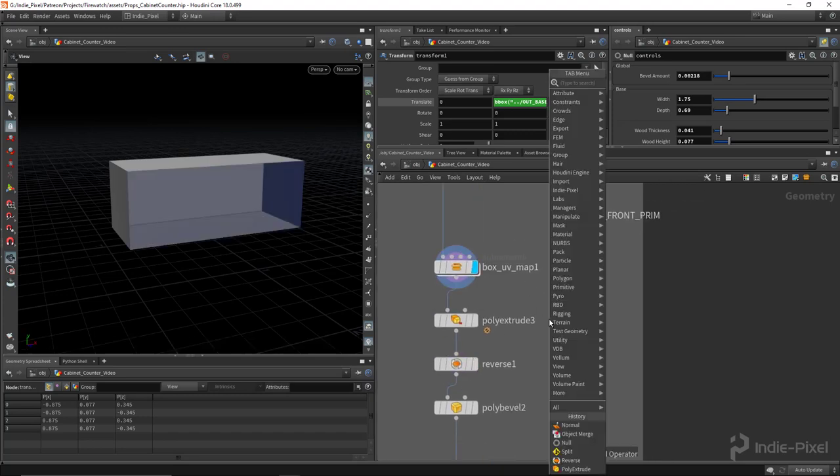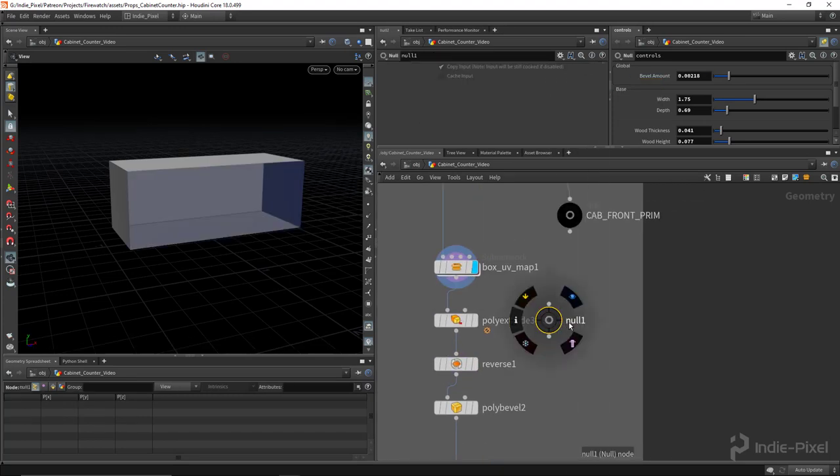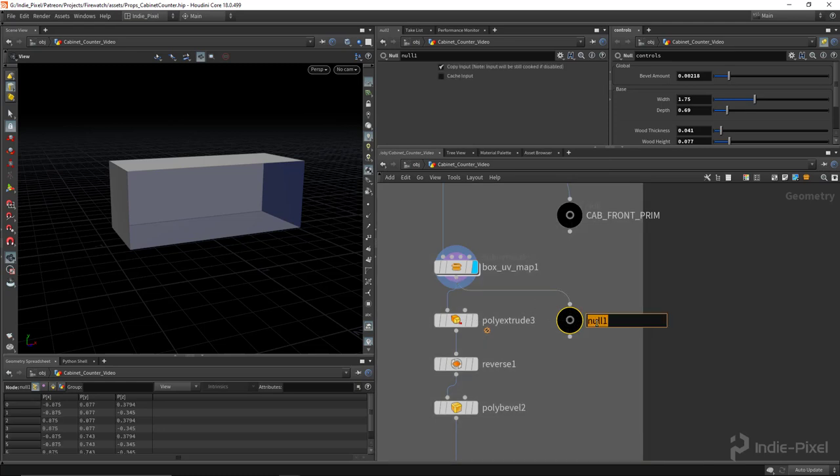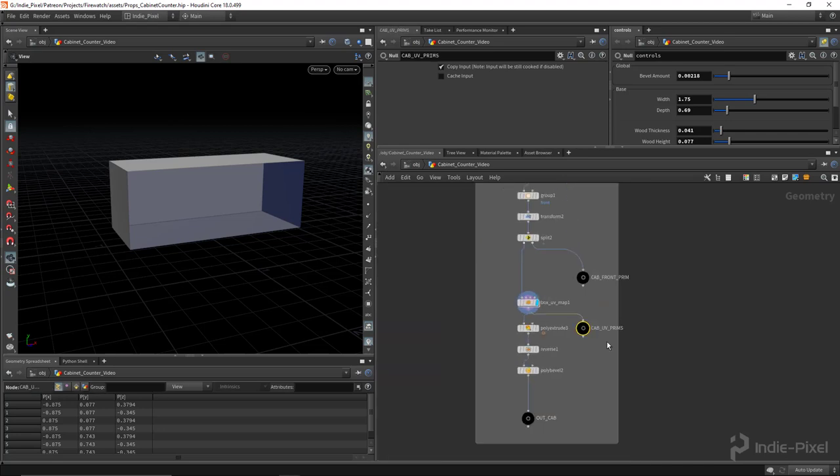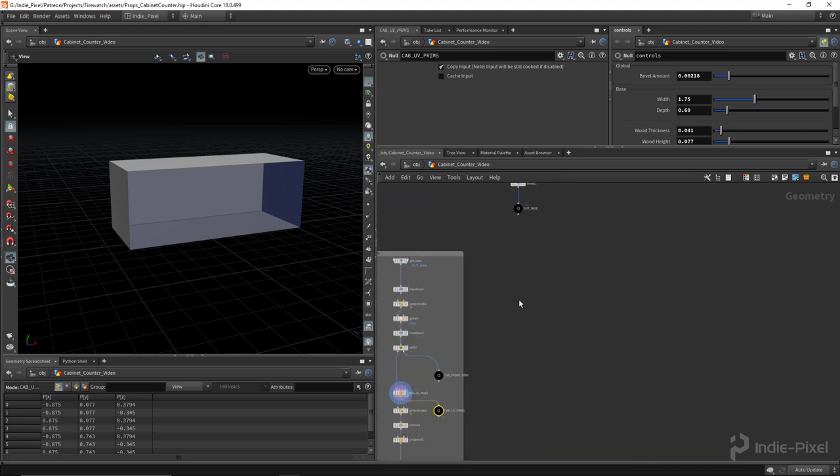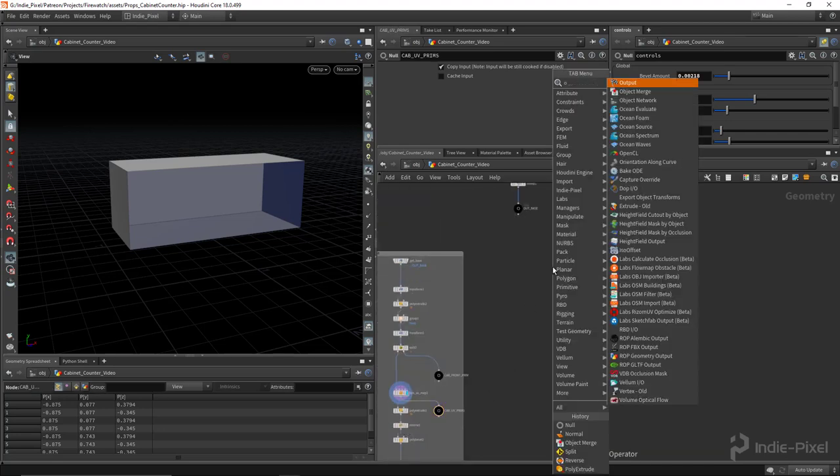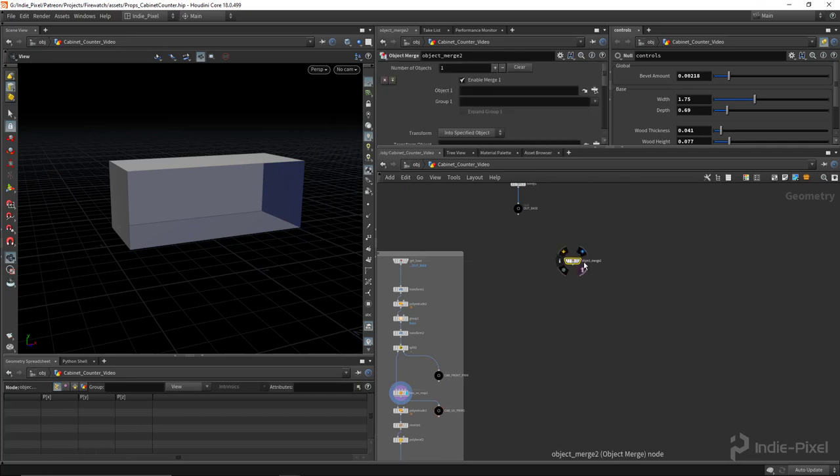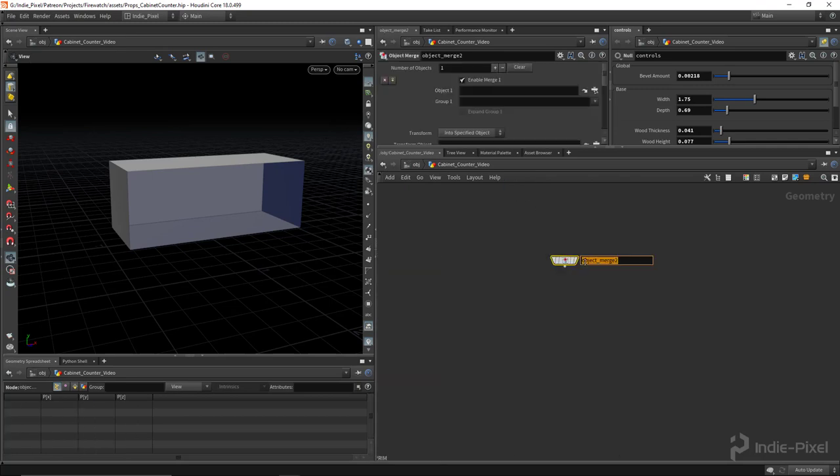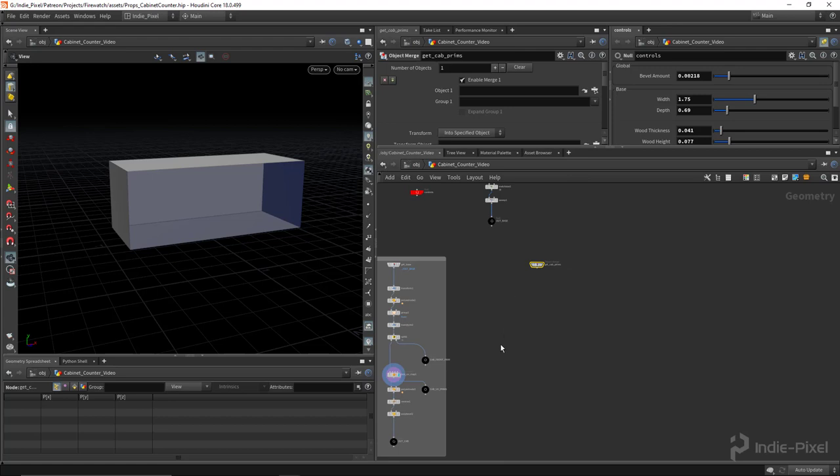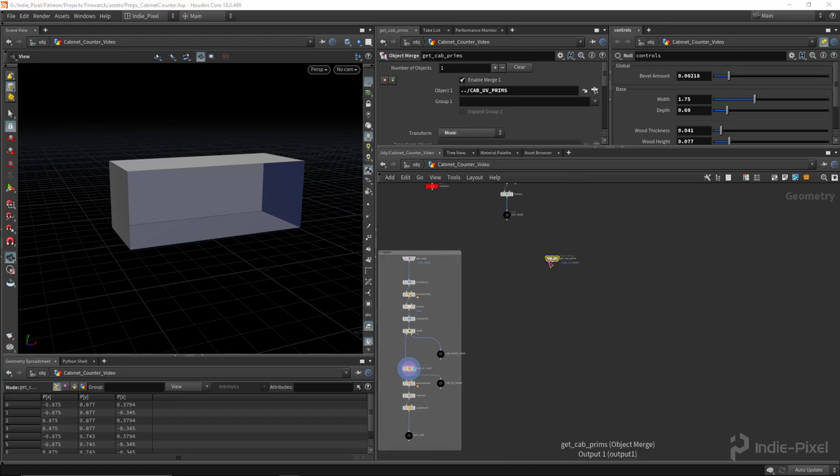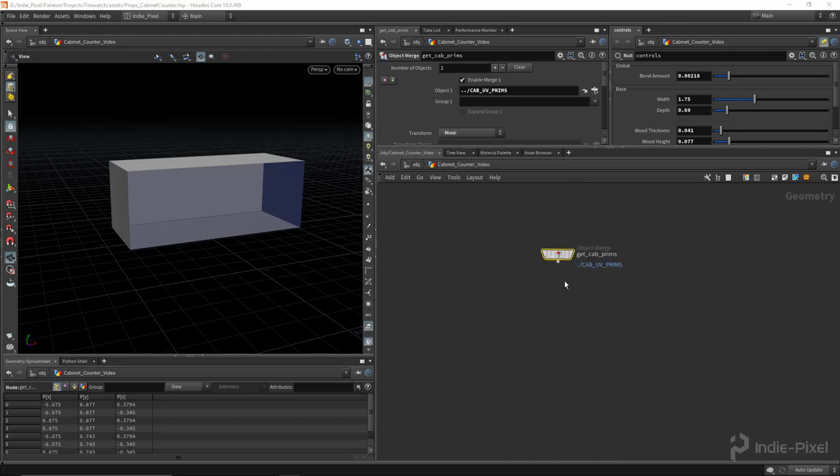So I'm going to do another null node here and this guy is going to be the cab UV prims. I'm going to use that in an object merge node up here, so I'm going to say get cab prims. Cool, and then let's just drag and drop this guy over here and turn off our transform information.